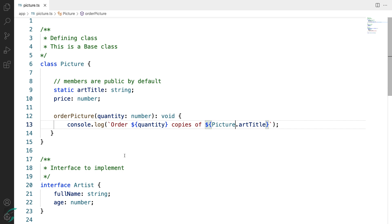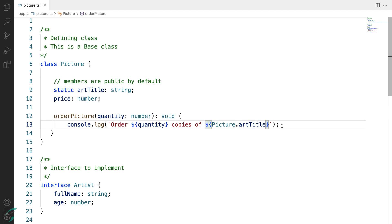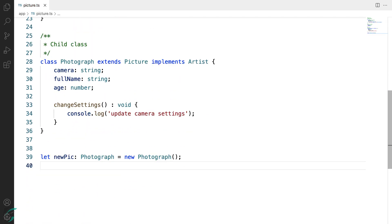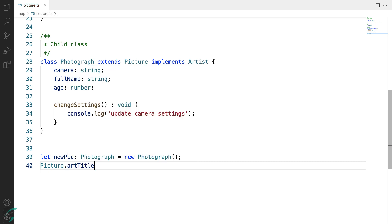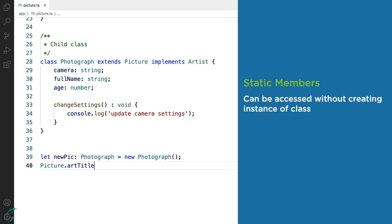There will now be only a single instance of this member, which exists on the class itself. This is also applicable for using the artTitle property even outside the class. If I use the class Picture followed by dot, I get the option to use this property artTitle. So we call the static members using the class name instead of a new instance.